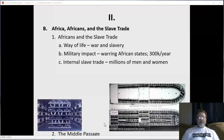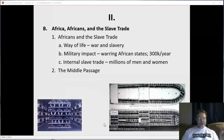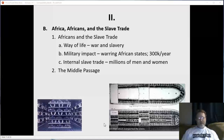Many Africans were also taken east into the Middle East, Asia, China, India, and Southeast Asia — probably more taken east than west out of Africa. Female slavery and sexual slavery were very common in the east.